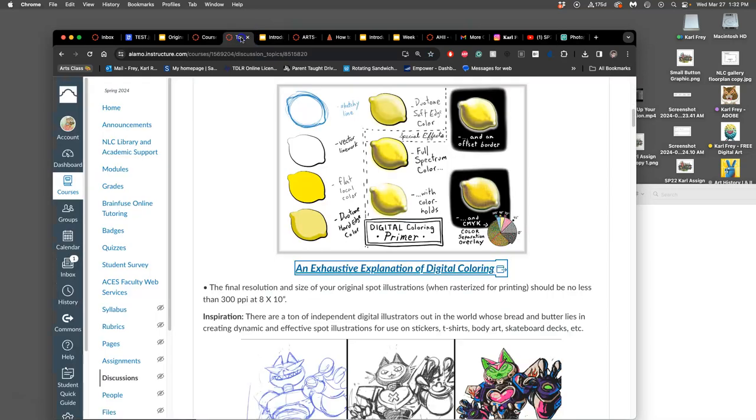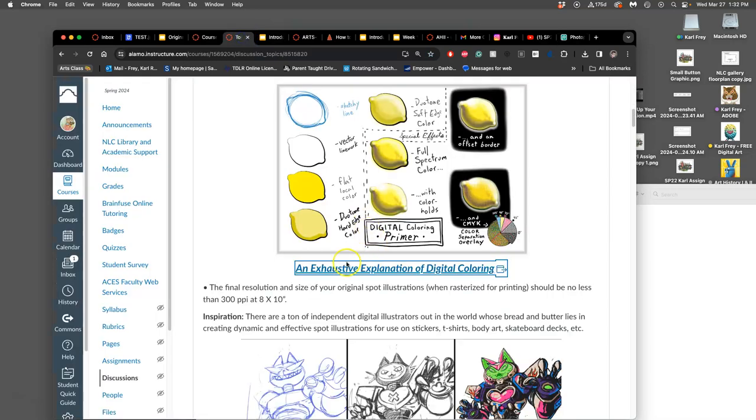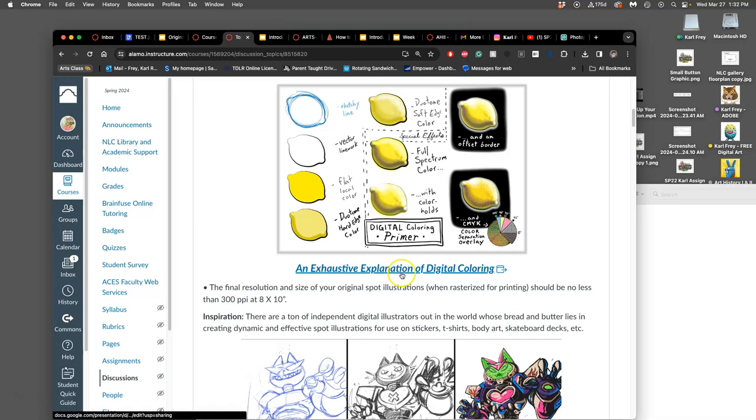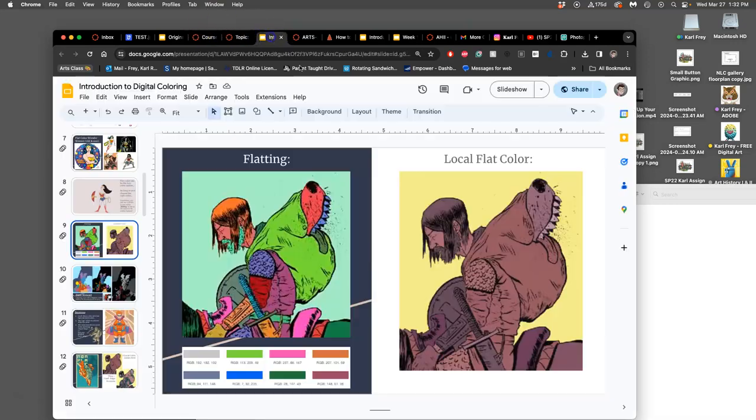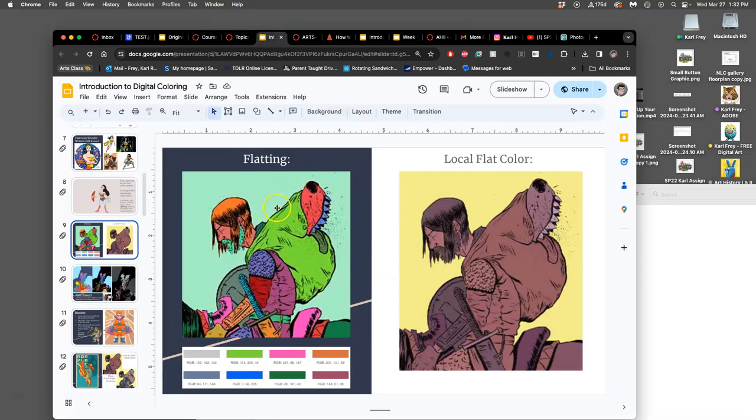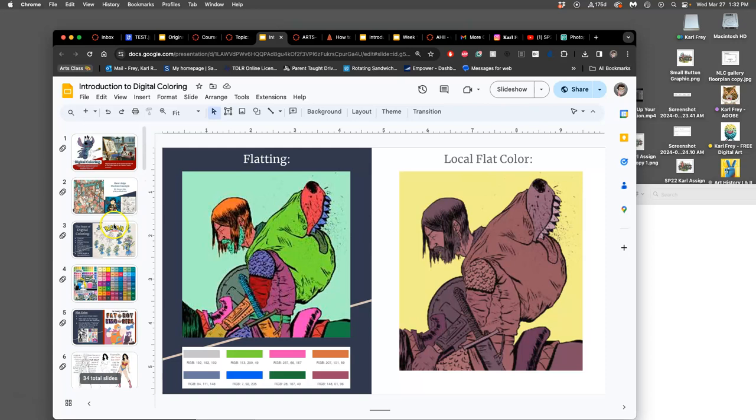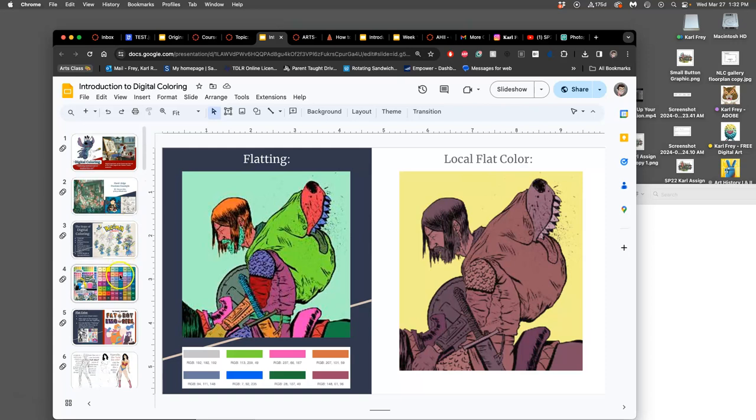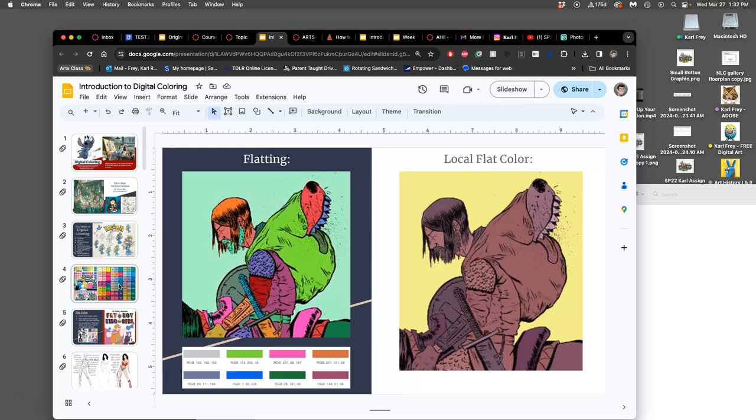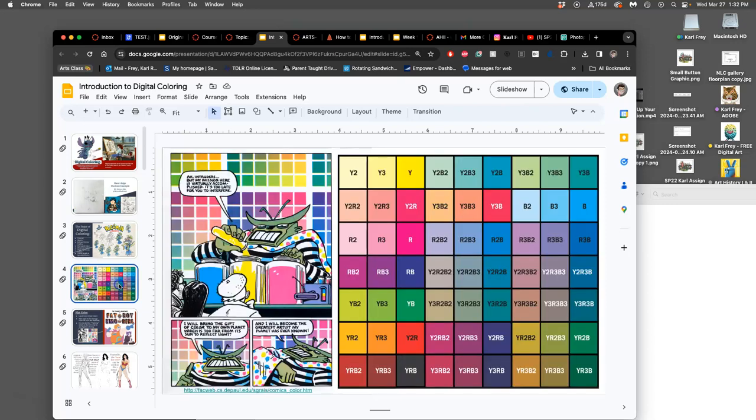If I go to the assignment I can see halfway down there's this link to an exhaustive explanation of digital coloring. In these slides it shows you what flatting is. Flatting is random weird colors that fill in behind. Instead of using any random weird colors I like to use something from print color reproduction history, from illustration history, and you'll see that on slide number four.